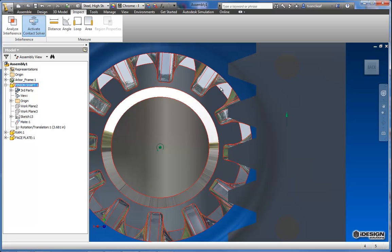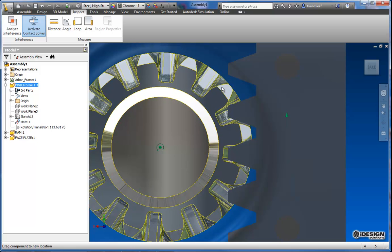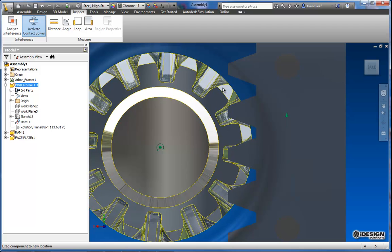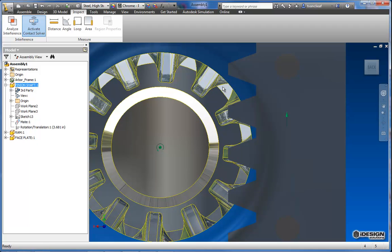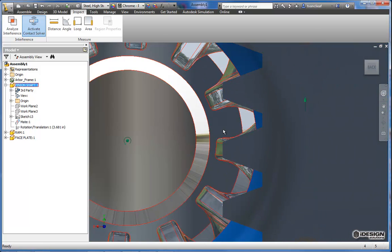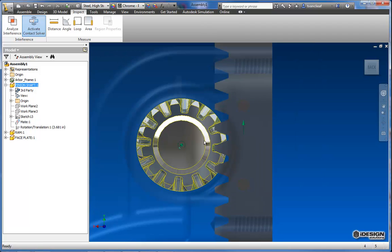Now my pinion shaft will move independent of the ram. So I line that up and that looks pretty good. I don't think I'm going to have any interference anymore.